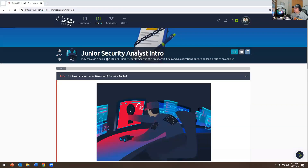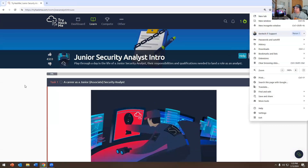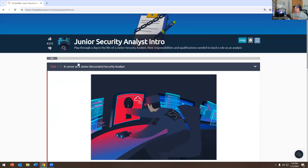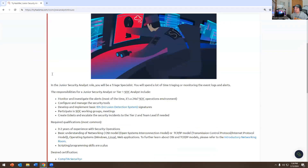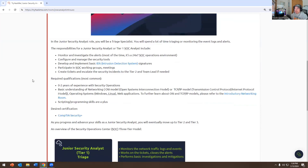Let me share my screen and zoom in a bit. This is the Junior Security Analyst intro — it walks you through a day in the life of a junior security analyst, their responsibilities, and the qualifications needed to land the role. As a junior security analyst, you would be a triage specialist, spending a lot of time monitoring event logs and alerts.